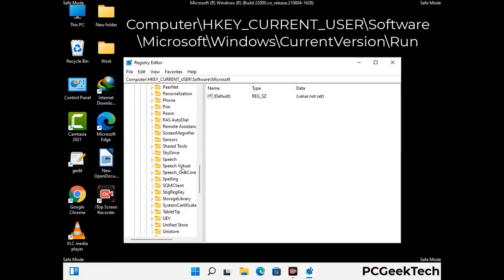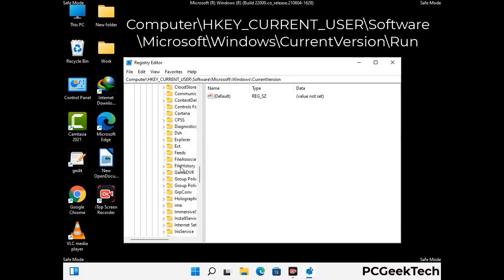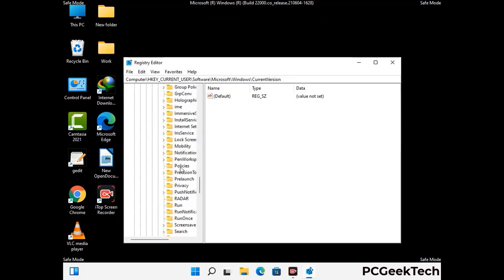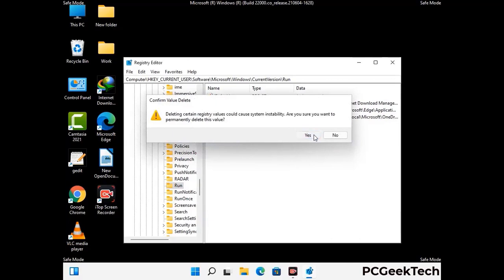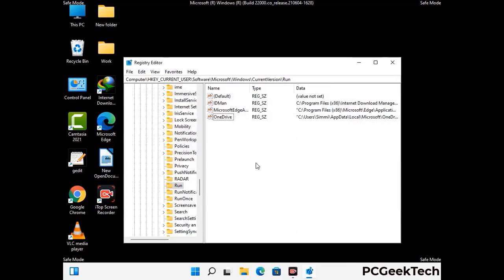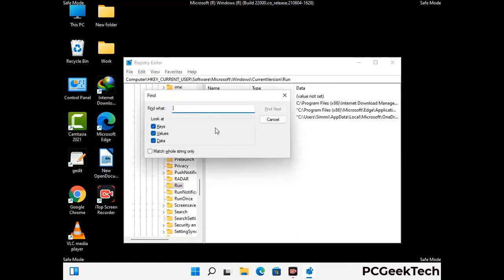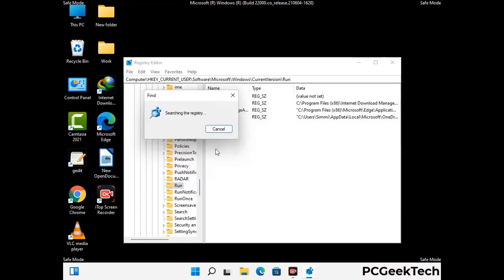You can find the link to our malware removal guide in the description of this video. Just follow the path on the screen to find and remove virus-related registry files. When you find any virus-related registry key, simply right-click on it and press the delete option, then click the Yes button. You can also use the Find option — press Ctrl and F together, type in the virus name, and click the Search button. When you find the virus-related registry key, delete it.